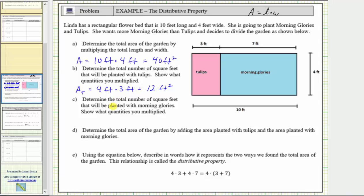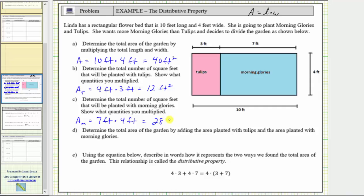For part C, determine the total number of square feet, or area, that will be planted with morning glories. Again, show the quantities multiplied. Let's call the area of the morning glory part of the garden A sub m — m for morning glories. The dimensions are 7 feet by 4 feet, which means the area is 7 feet times 4 feet. 7 times 4 equals 28, so the area is 28 square feet.